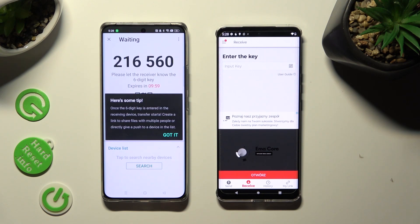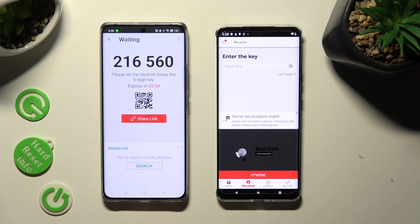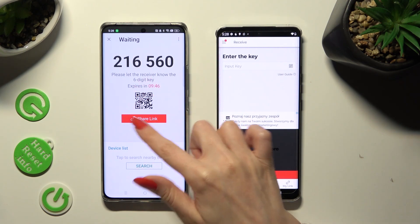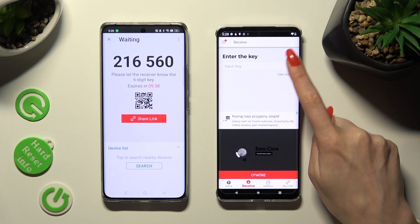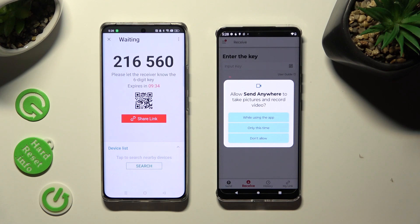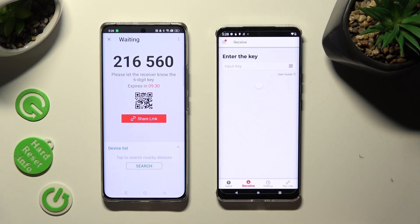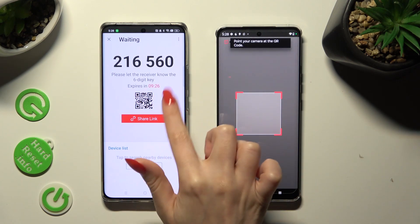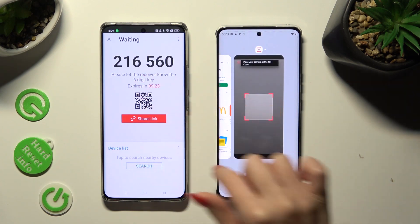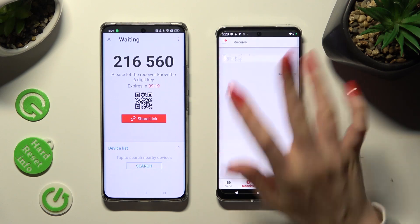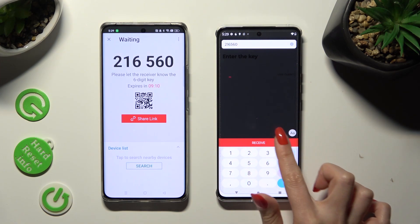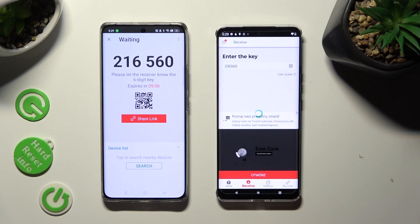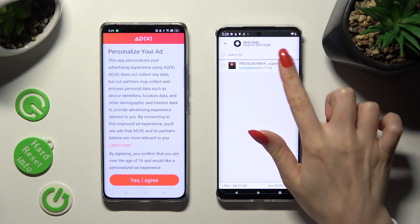Then hit Got It in the Here's Some Tips popup and decide which connection method is better for you. If you want to connect using the QR code, tap on the scanning icon above User Guide on the Motorola Edge device, then allow camera access in the popup and point your device's camera at the code. If you prefer to input the key, choose the Input Key section, type in all of those numbers in the correct order, and hit Receive. As you can see, my photo was successfully transferred.